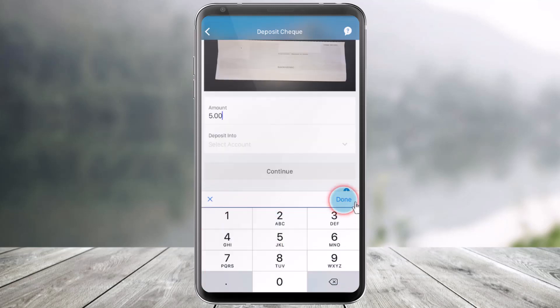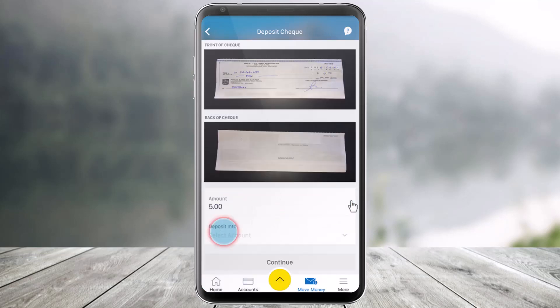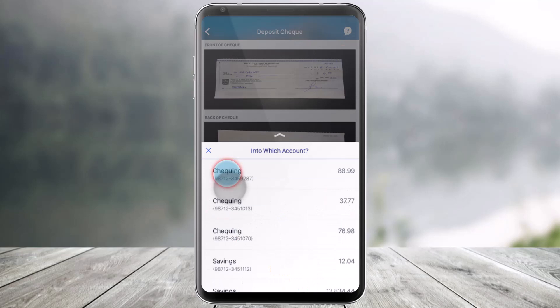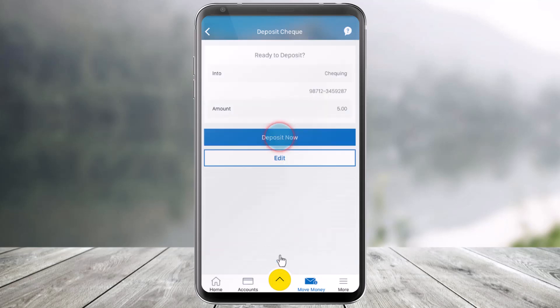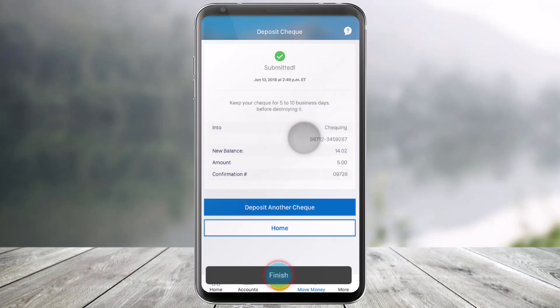Once you enter the amount of money, just click on Done, then select which account to deposit into — your checking account or your savings account, whatever is convenient for you. Then just hit the Continue button from the bottom. All you need to do is click on the option that says Deposit Now after reviewing the information, and you should be able to successfully deposit a check right from your mobile application. And that's all it takes to deposit a check in the RBC mobile app.